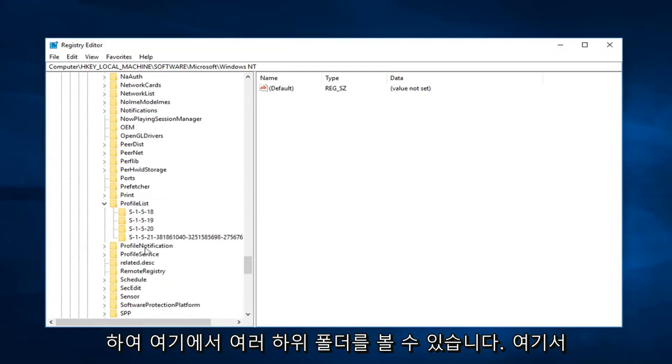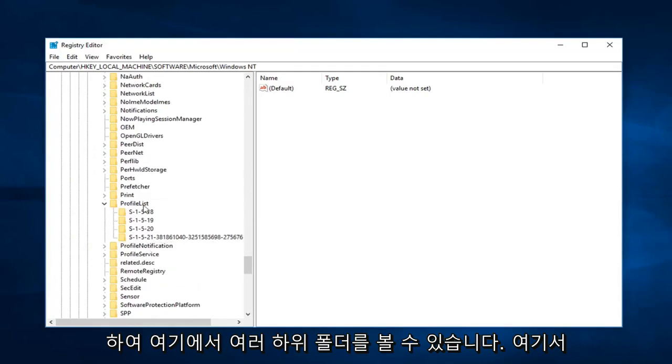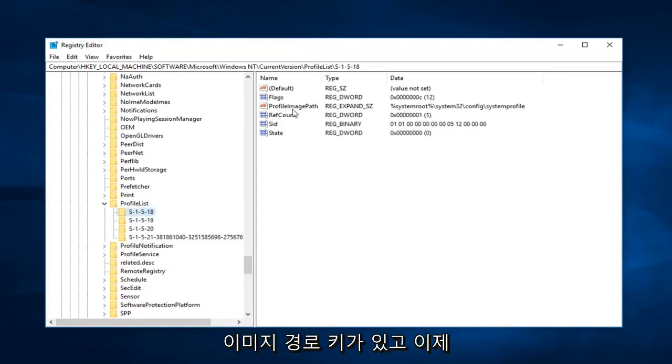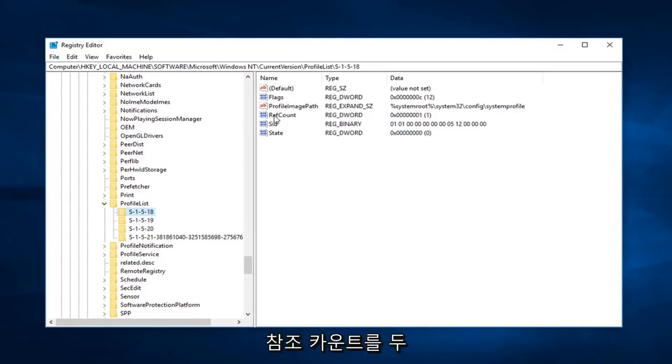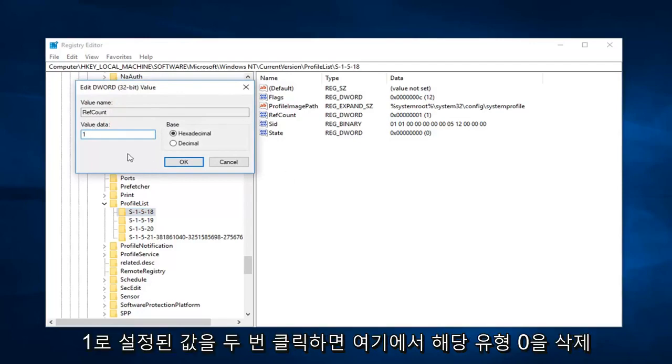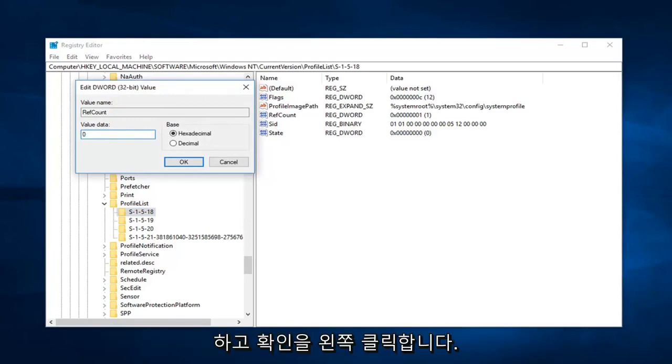So now you're going to see several subfolders in here. You want to select the one that has the ProfileImagePath key. And now you just want to double click on RefCount, should be right underneath. Just double click on that. So value data is currently set to one. Just want to delete that and type zero in here.